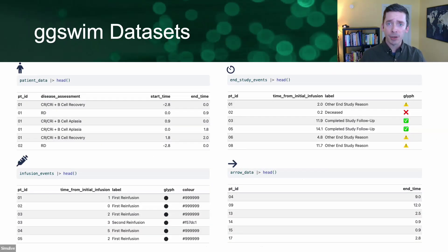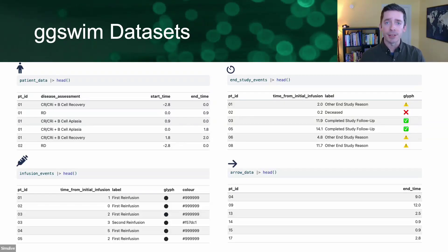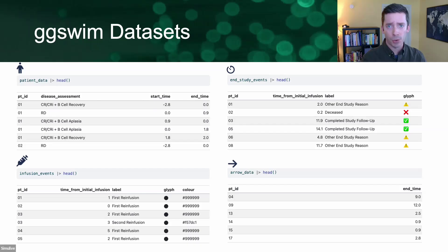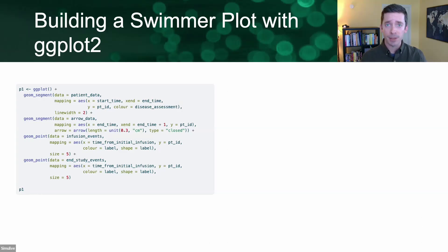Going forward, for the sample data I'm about to show, I'll be using datasets that come prepackaged with GGSWIM and are loadable when you load the package. These datasets are built to resemble clinical trial data where patient data represents time series data for different disease assessment statuses with corresponding start and end times. End study and infusion events give differently formatted discrete data related to those patients, and arrow data gives singular values for patients indicated for continuation of their course. Using those datasets and assuming a ggplot2 101 level understanding, the simplest way to start making your plot would be with some combination of segments and points.